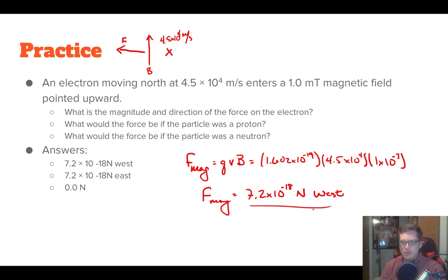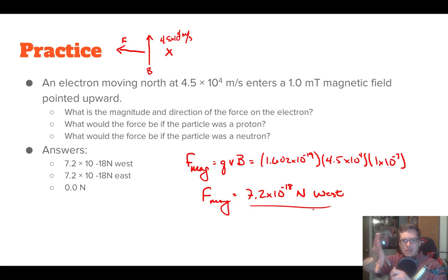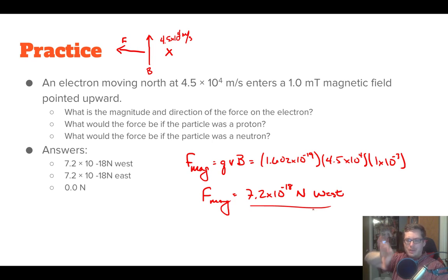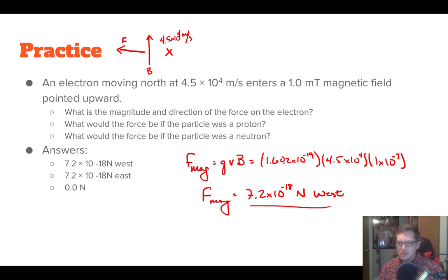It also asks: what would the force be if the particle was a proton? It would be the exact same magnitude, because it has the same magnitude of charge, the same velocity, and the same magnetic field. The only difference is that instead of the force coming out of the back of the hand, it comes out of the palm — so it would be the same value but to the east. And if the particle was a neutron? Neutrons have neutral charge, so Q equals zero, and anything times zero is zero — the force would be zero.